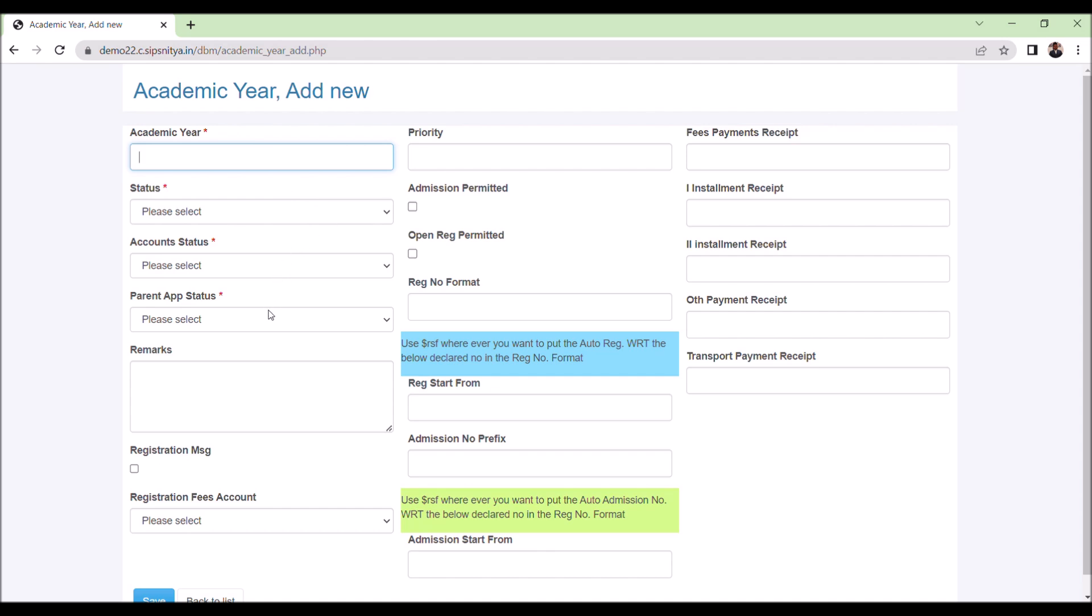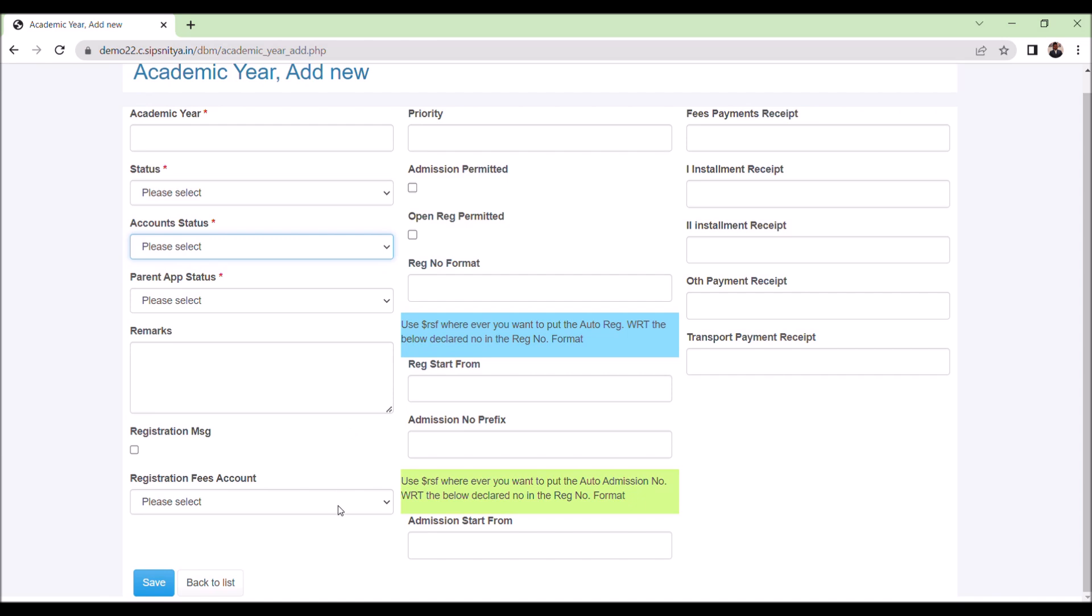First, status to declare the academic processing status. Second, for the accounts status. Only in-progress flag academic year information will be available in the respective modules. For example, if accounts need to collect past year fees along with current year, we have to keep both academic year in-progress status.